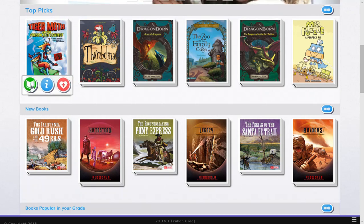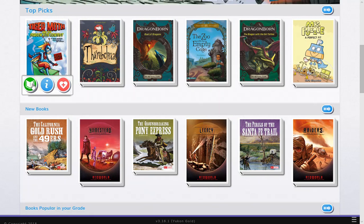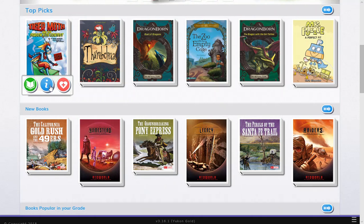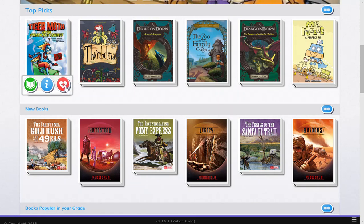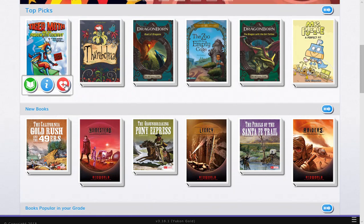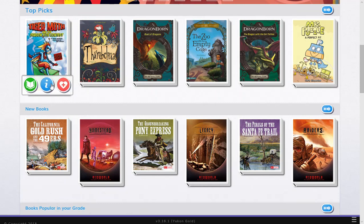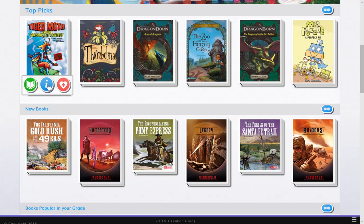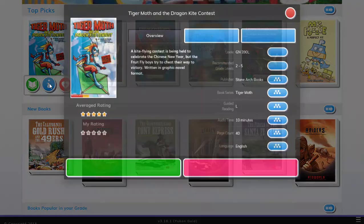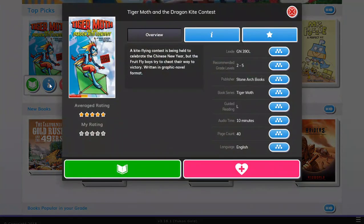This green one with the open book icon means to read the book. This I1 blue icon is to get more information on the book, and this heart with the plus sign inside is to add it to my list. My list is basically a list of the books that students want to read in the future or their favorite books that they have read before and they like. So let's go ahead and click on the I for more info.